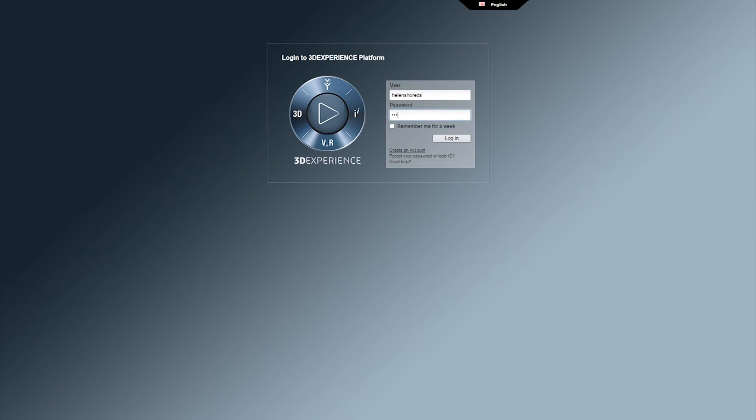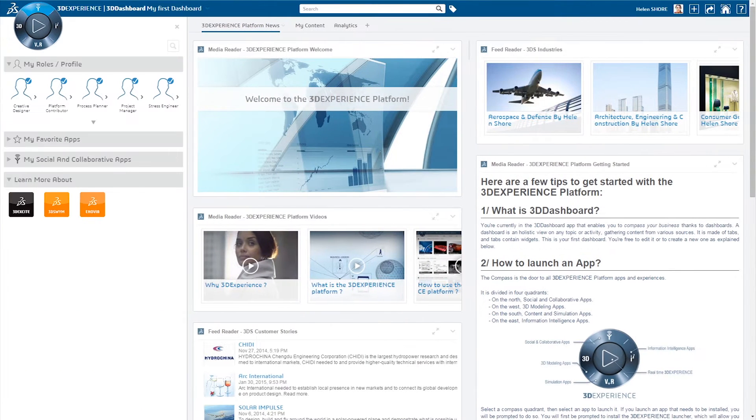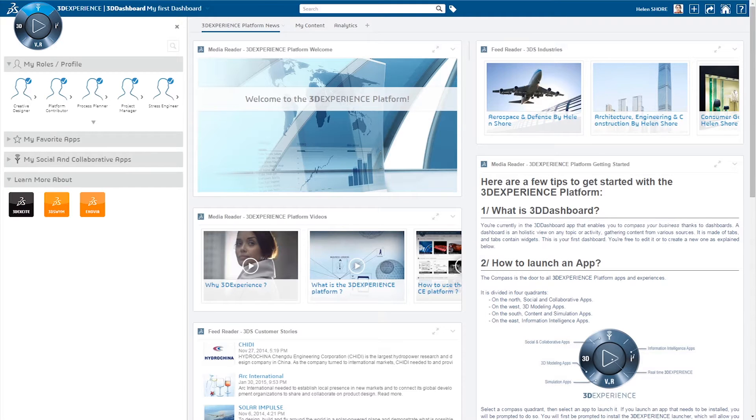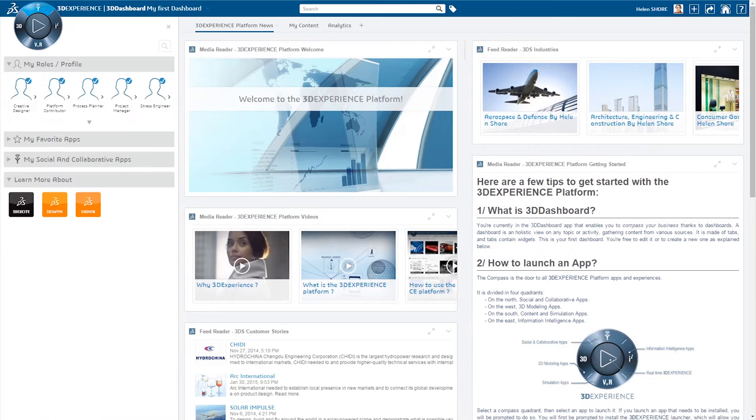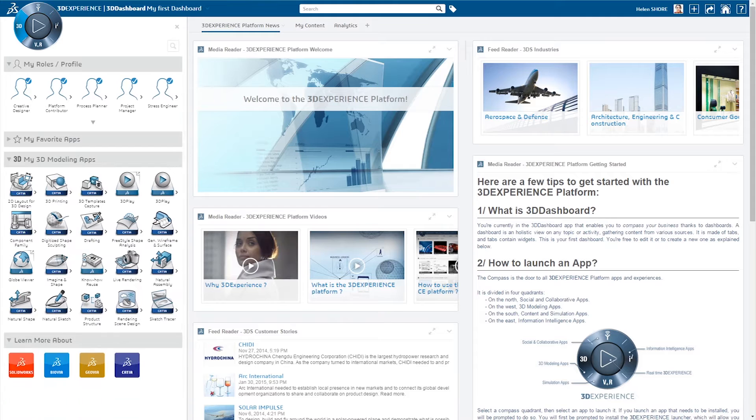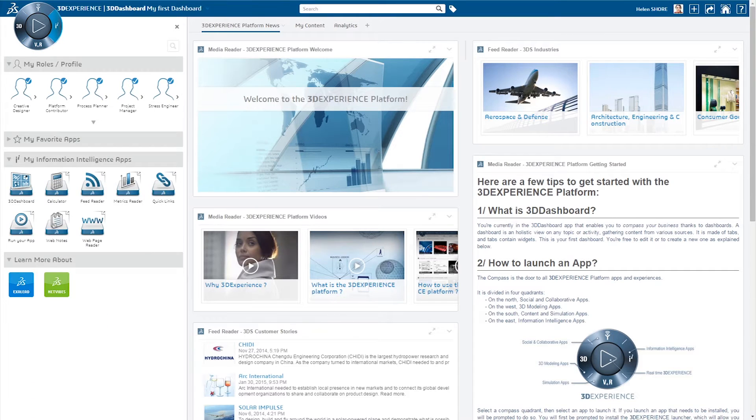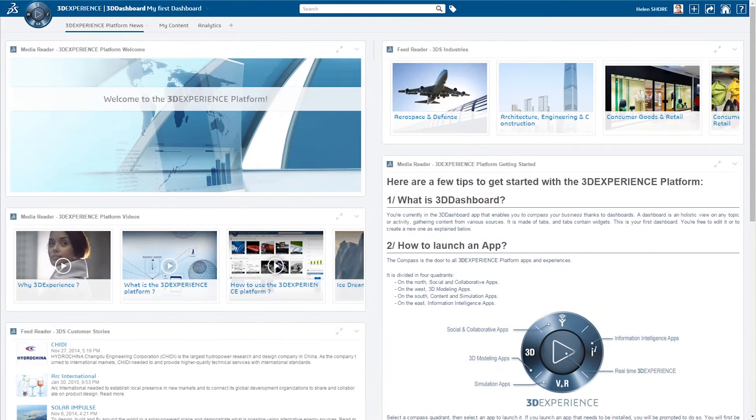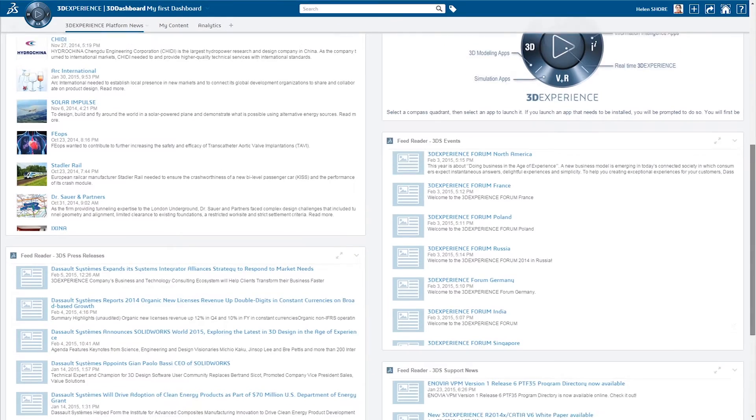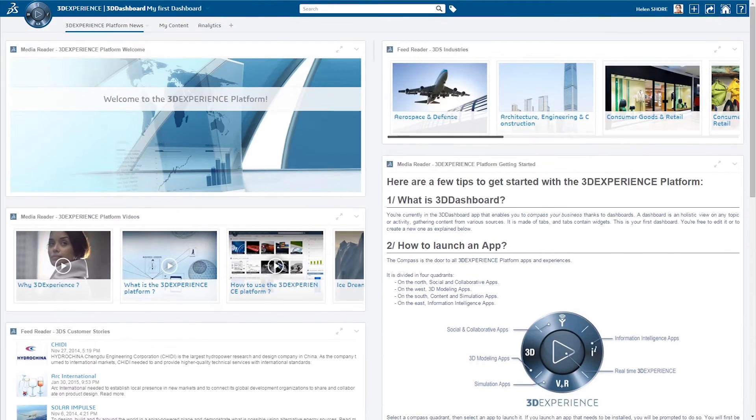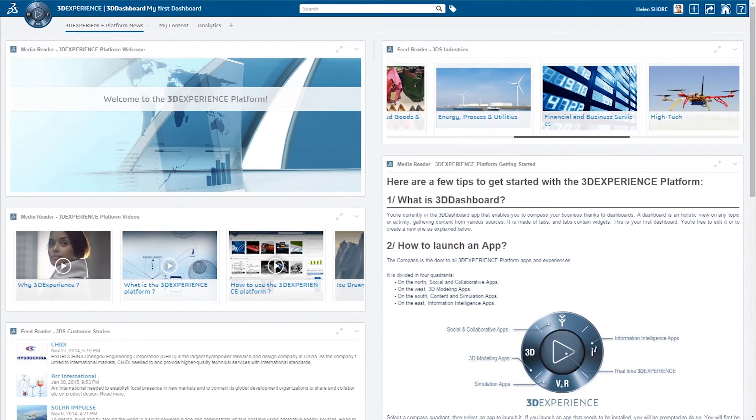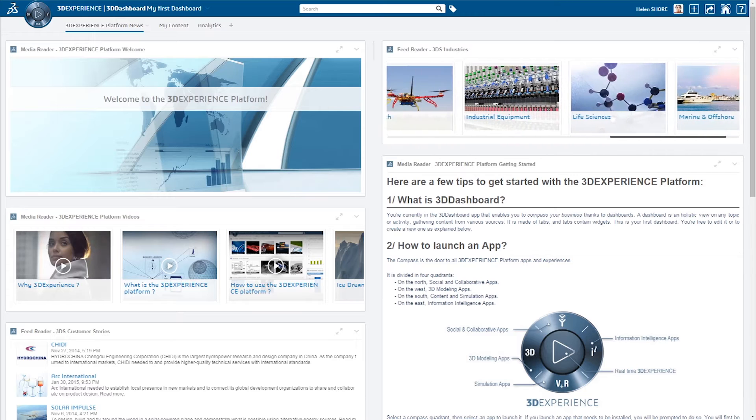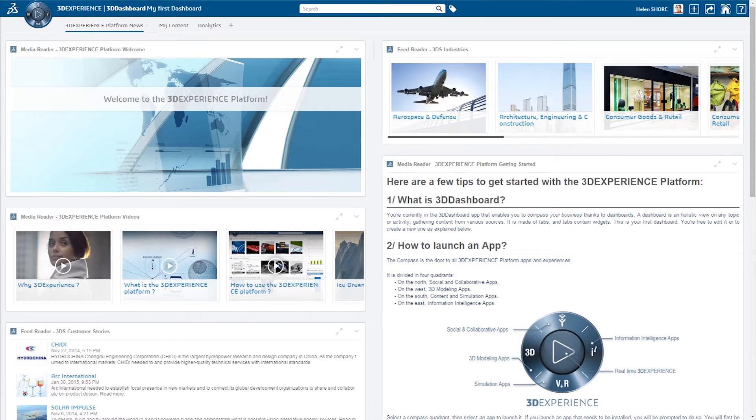The new 2015X release of the Dassault Systèmes 3D Experience platform provides a revolutionary unified user experience to help you create and innovate consumer experiences. Available on-premise and in public or private cloud, industry solution experiences are specifically designed to support a wide range of roles across the 12 industries we serve.